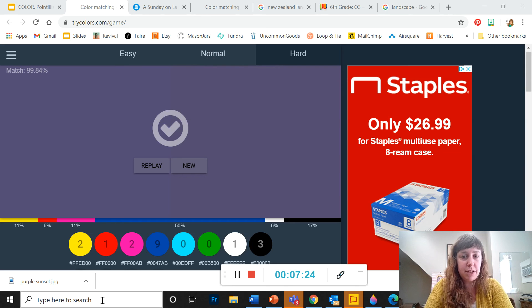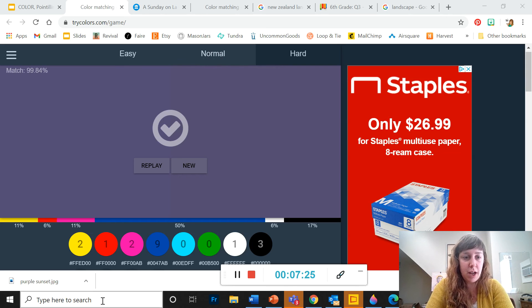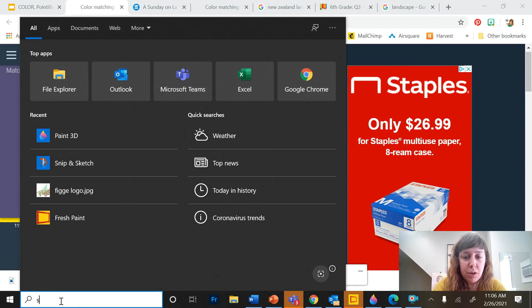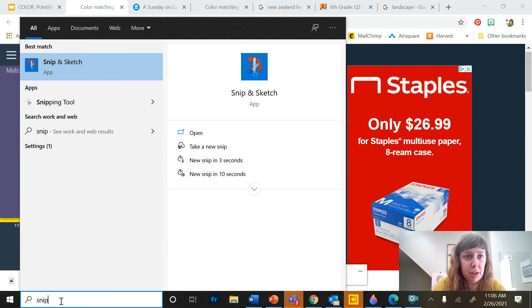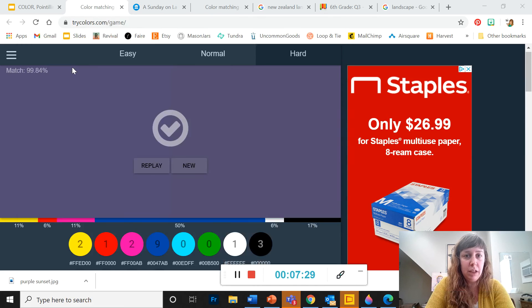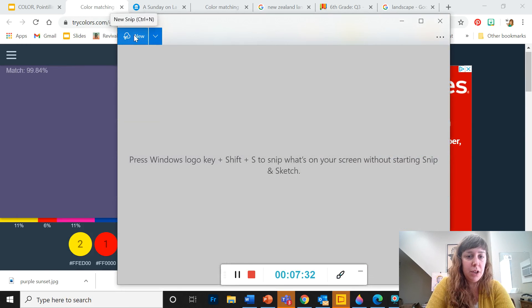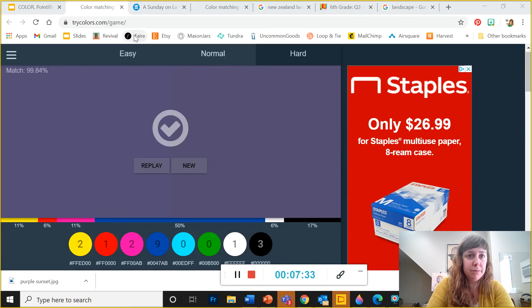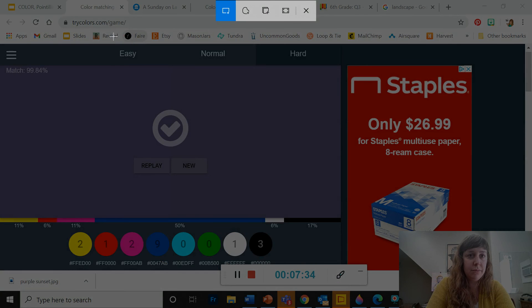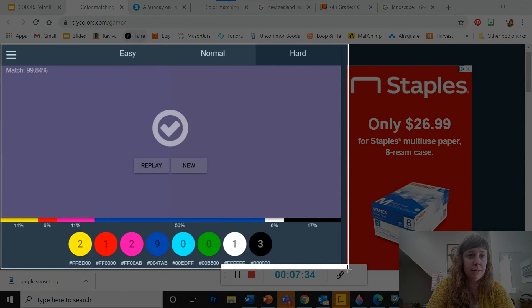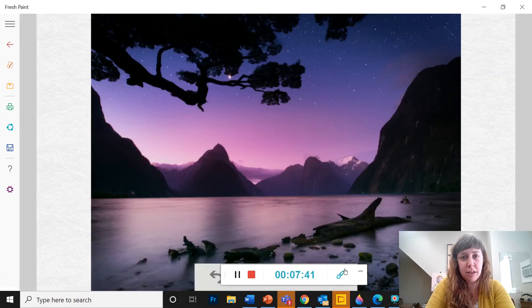To take a screenshot in your computer, you have a program called Snip and Sketch. And so I'm going to open this up, click new. And now this lets me drag a square rectangle around my color.